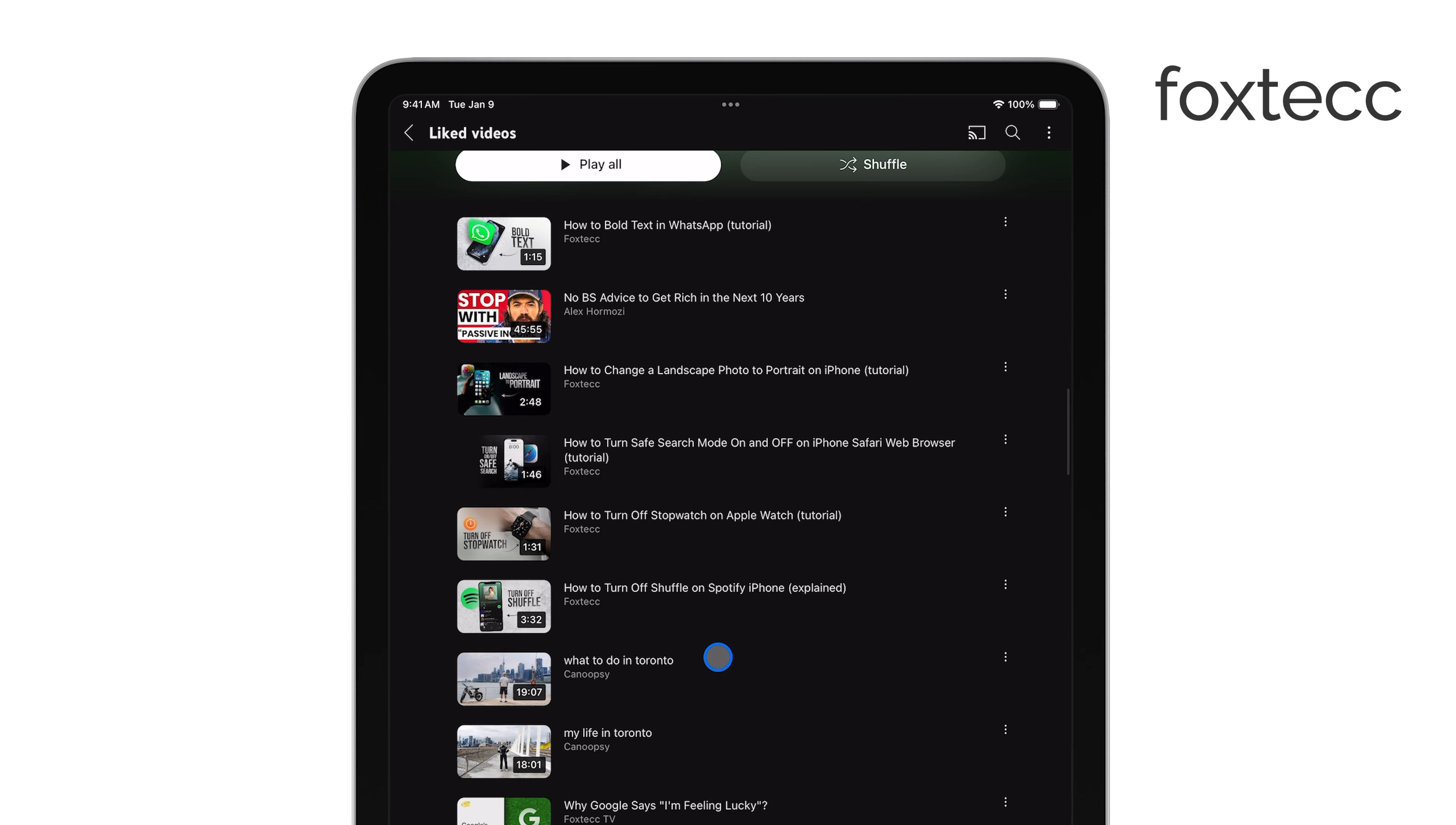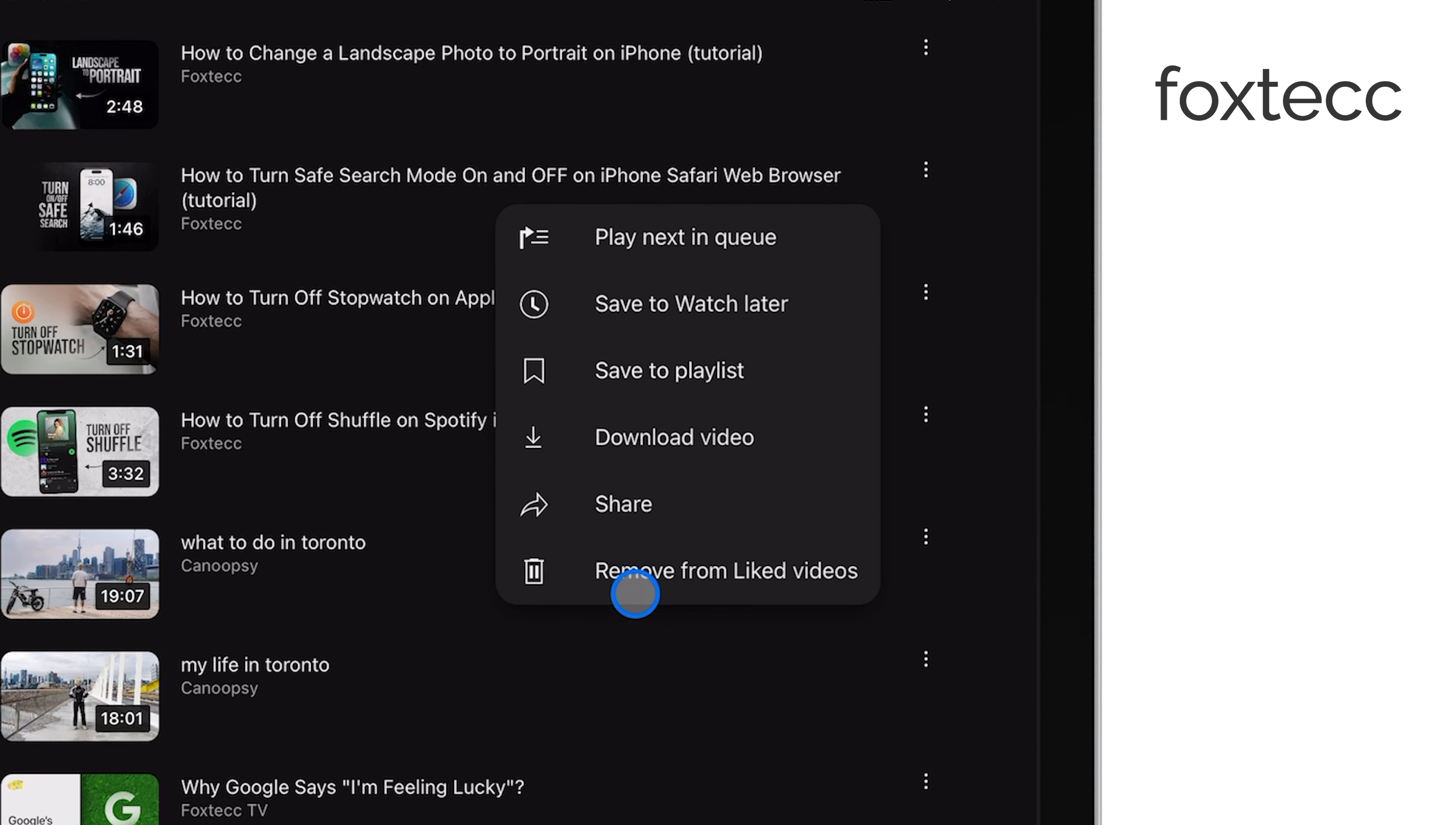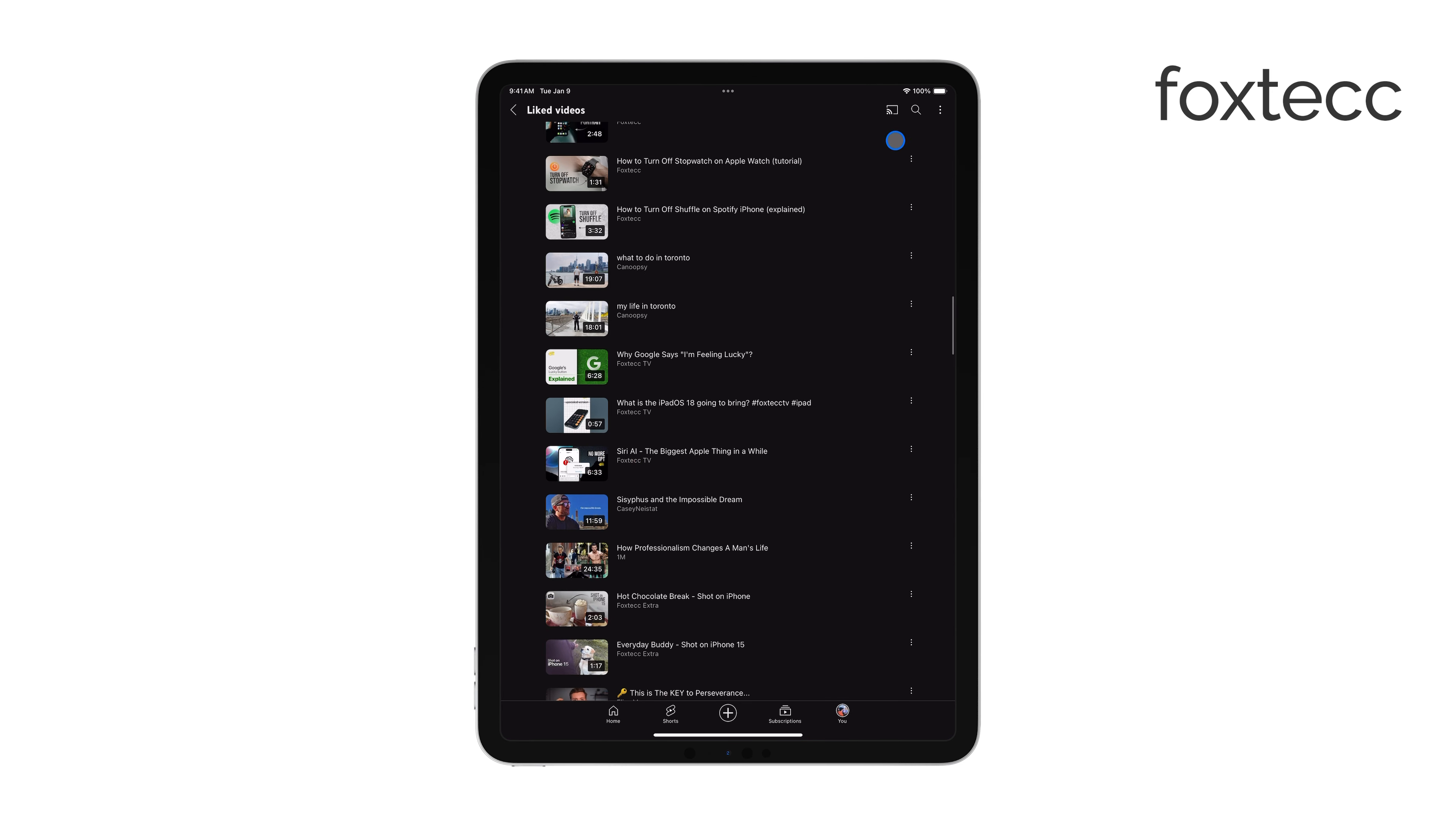Now here's where it gets a little tricky. To delete your liked videos, you'll need to tap the three dots next to each video in the list. From the menu that appears, select Remove from Liked Videos. Unfortunately, YouTube doesn't have an option to delete all liked videos at once on the iPad, so you'll need to go through and remove them one by one.